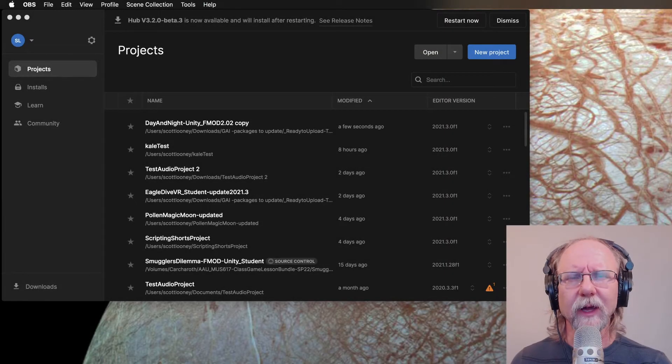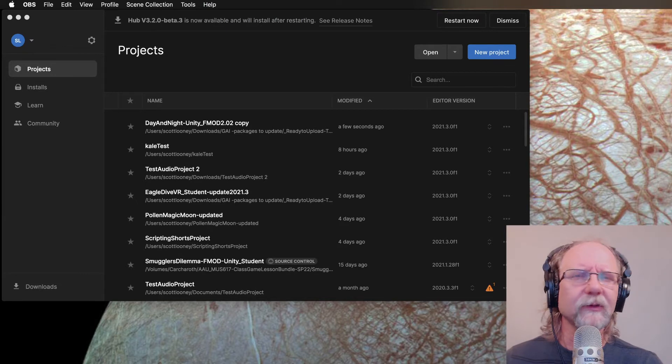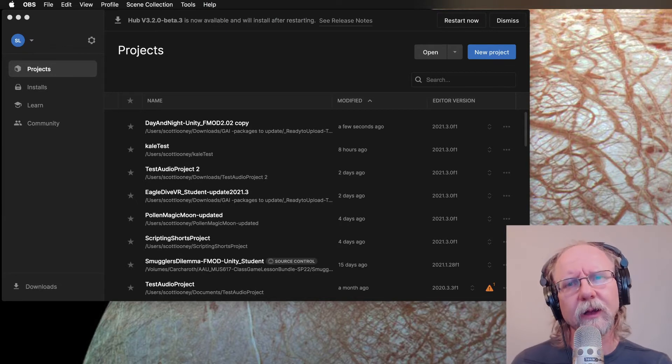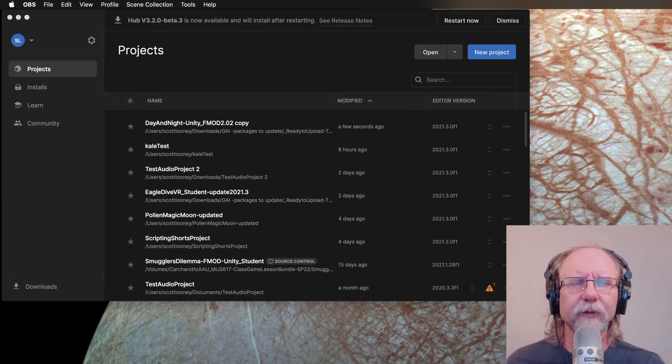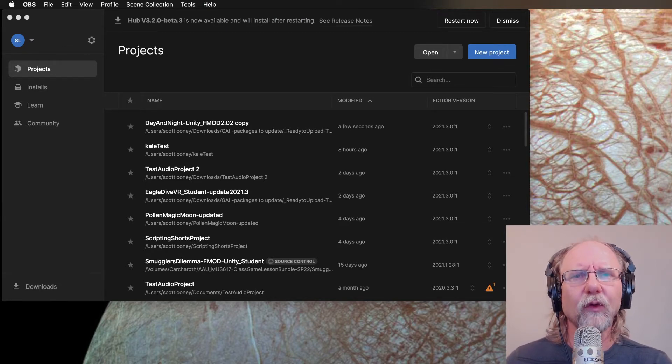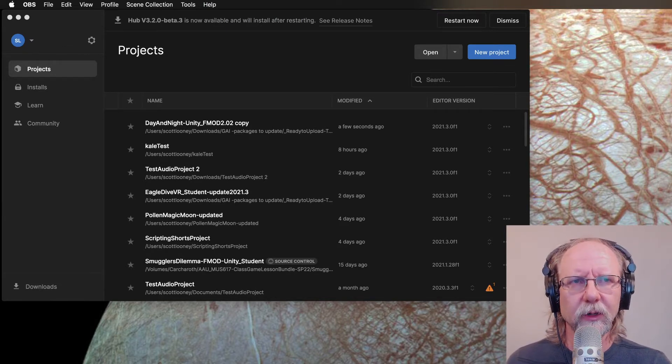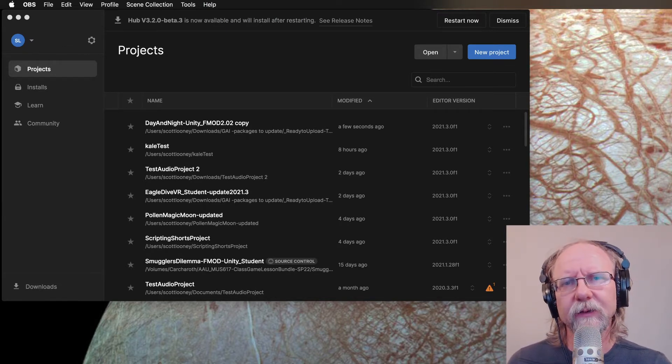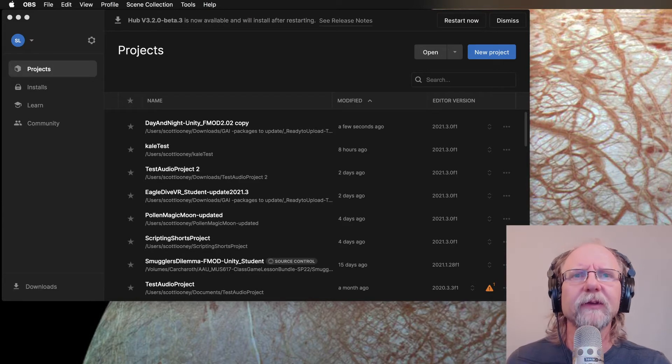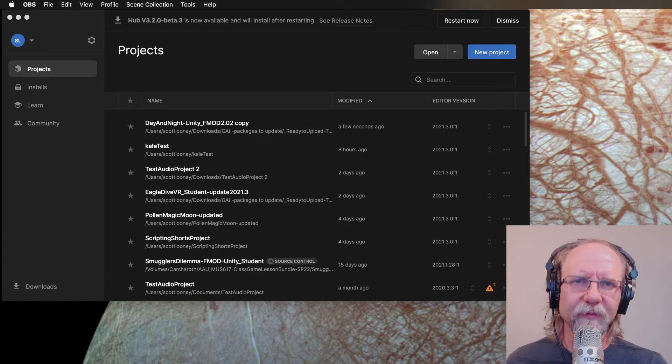Greetings, this is Scott with the Game Audio Institute, and this video is for people dealing with our game projects that involve FMOD.